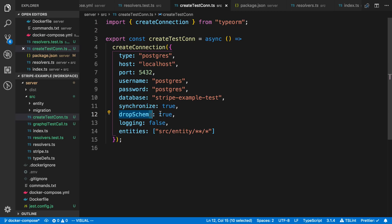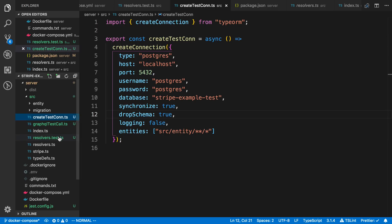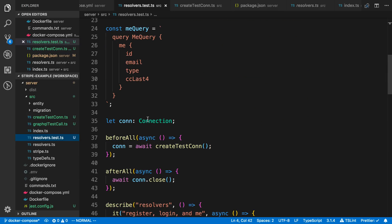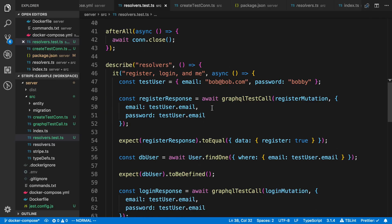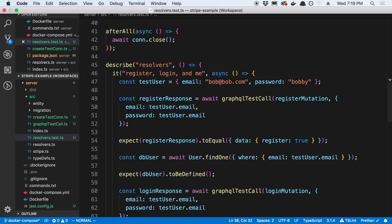The special thing about createTestConnection is I test on a separate database — I just call it StripeExampleTest. I set dropSchema to true, so it drops the schema every time it creates a connection. I should probably run this in a global setup to drop the schema, but this works for now. My actual test has a single test that tests the register, login, and me resolvers one after the other.